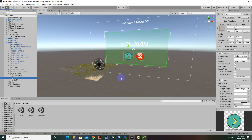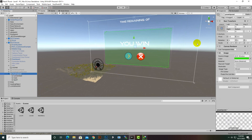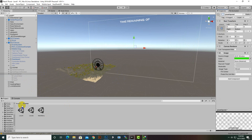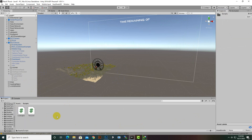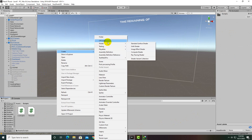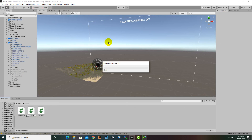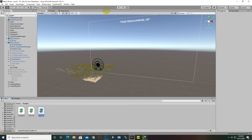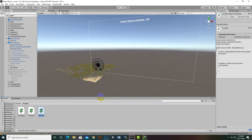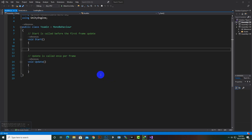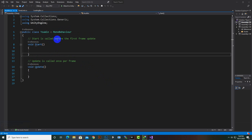Now the panel looks good — we'll hide the You Win Panel. Then we'll go to Scripts and create a new script, which we'll name 'YouWinScript' or any name you prefer. We'll open the script in Visual Studio and add a small program.